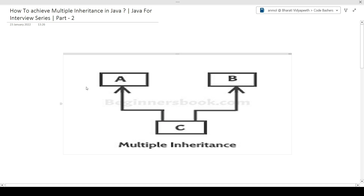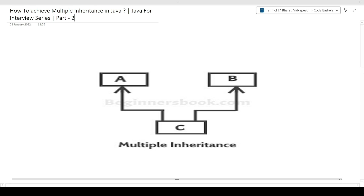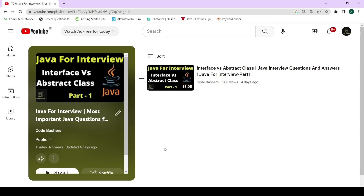We have started a new series for Java — the Java for Interview series — and this is part two. Part one has already been uploaded on the channel in the Java for Interview playlist; I will give you the link in the i-button or the description box. Before starting, please hit that like button as well as the subscribe button.